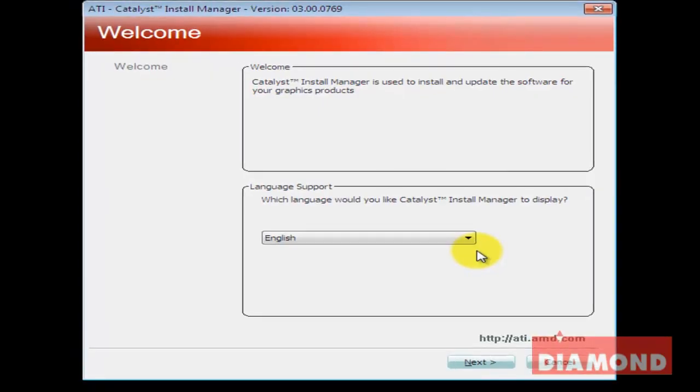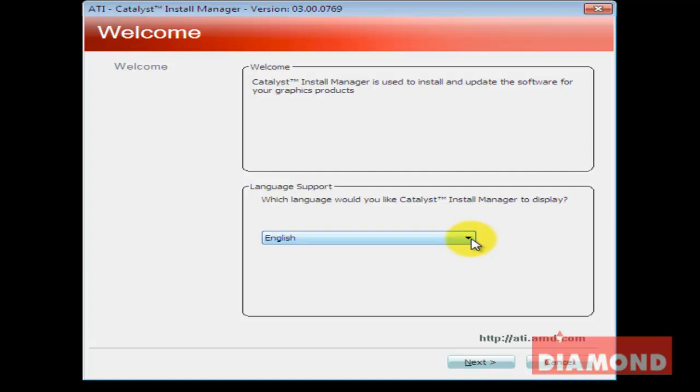After installing the files, the Catalyst Install Manager welcome screen appears. Select on the drop-down arrow what language you want to view the instructions in and click Next.